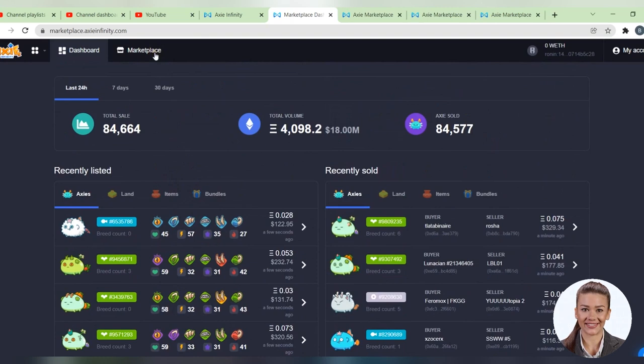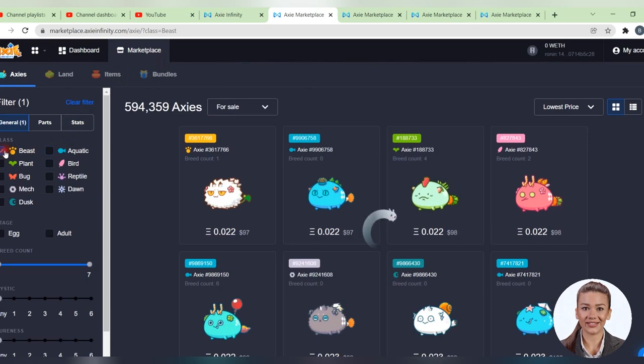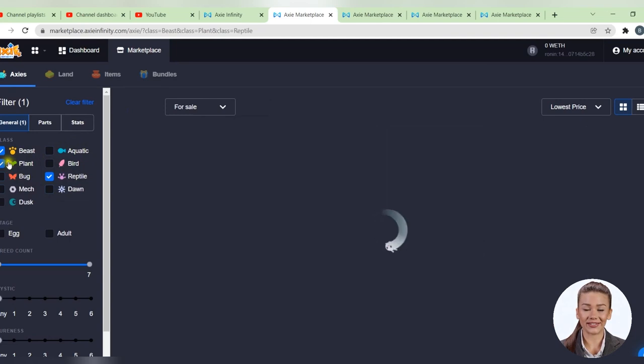We go back to the marketplace section where you can start searching for your new Axies. Here you can choose from a series of 9 species of Axies, simply clicking the boxes next to them. We have Beast, Plant, Bug, Mech, Dusk, Aquatic, Bird, Reptile and Dawn.